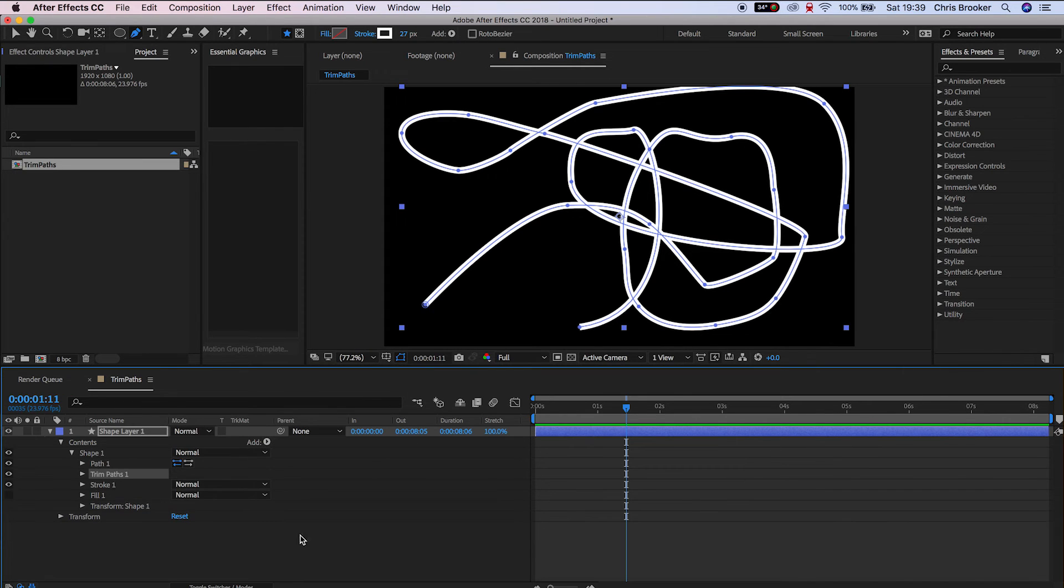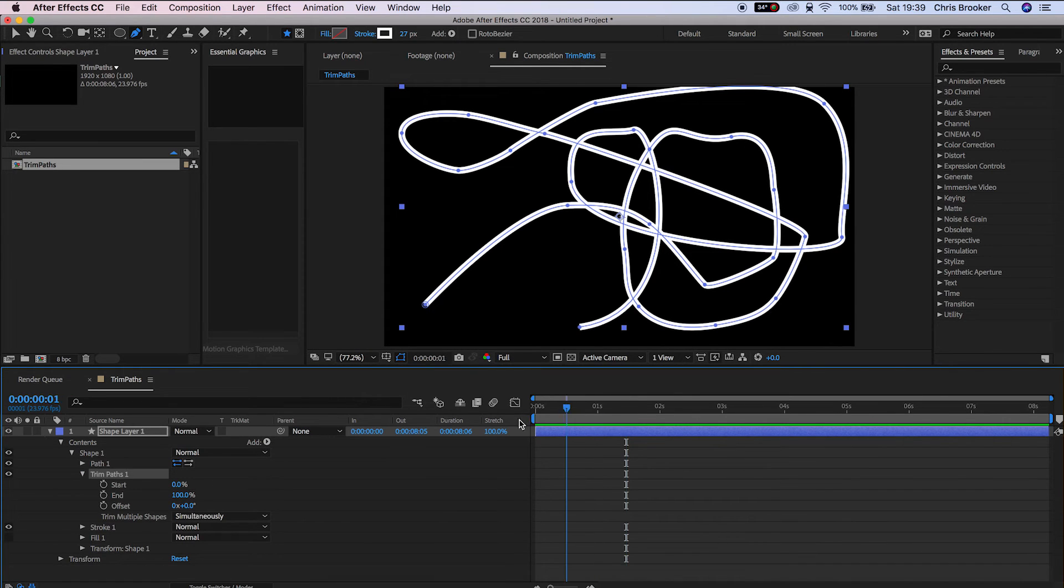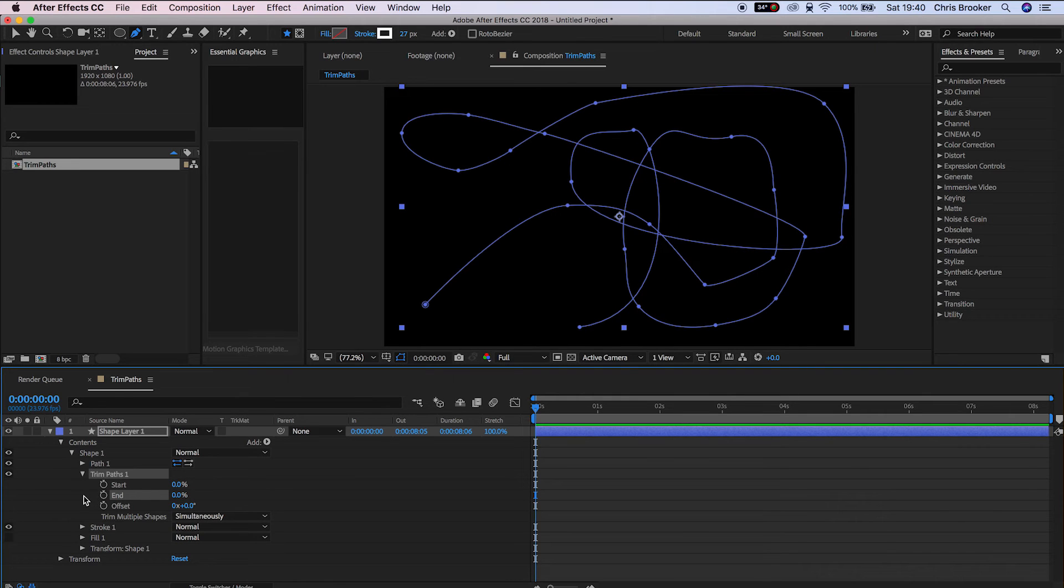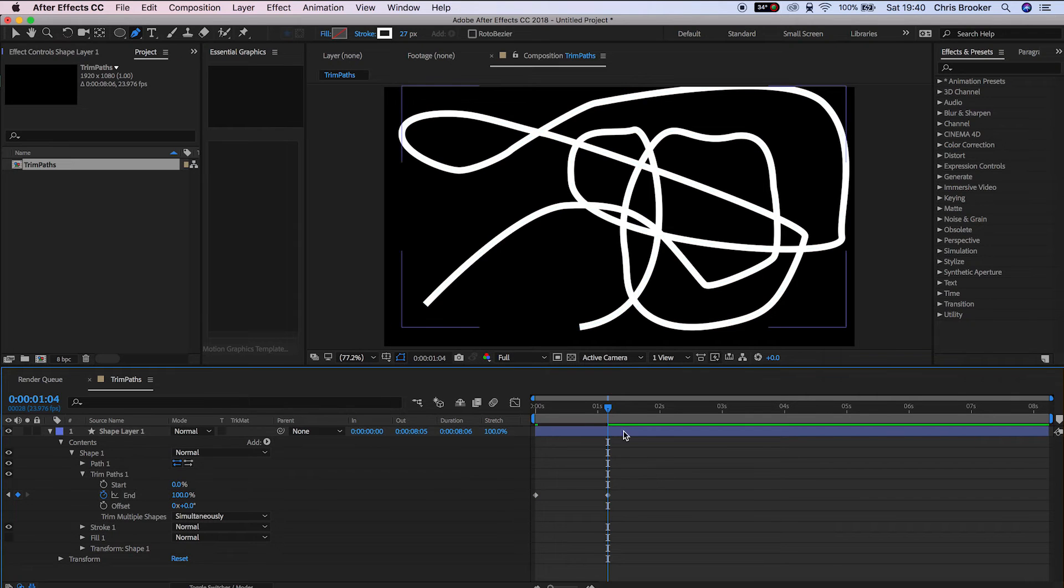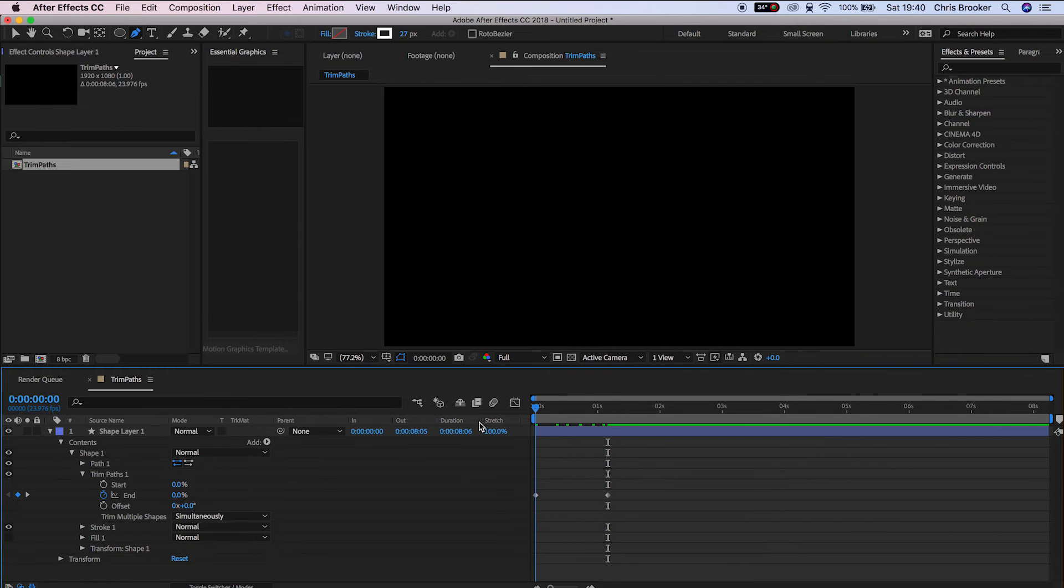We can add the animation onto the squiggle, so pull the end down to 0%, create a new keyframe, scroll across in time, and pull this up to 100%. Now if we play this back, there you go, that is the trim path effect taking place on this random squiggly mask.